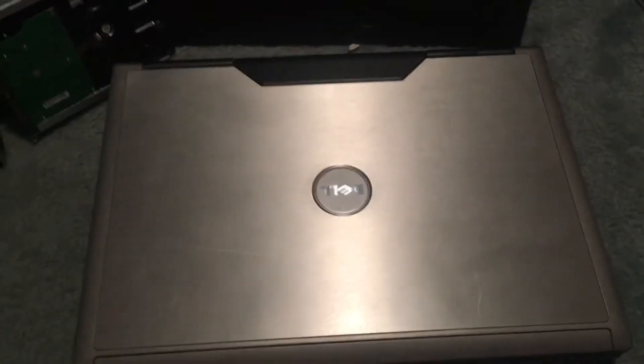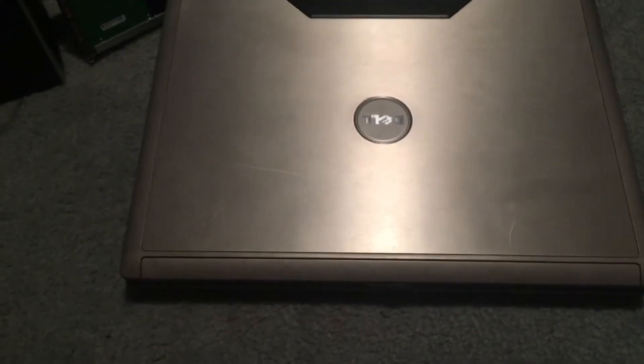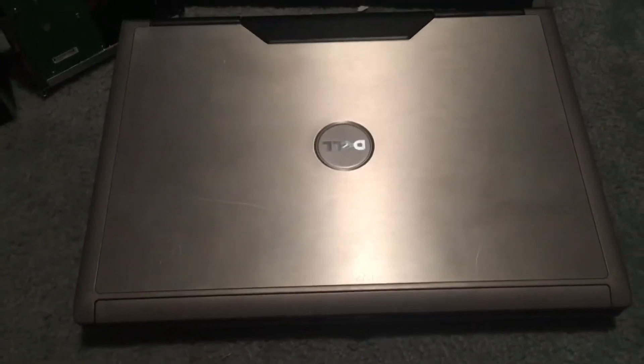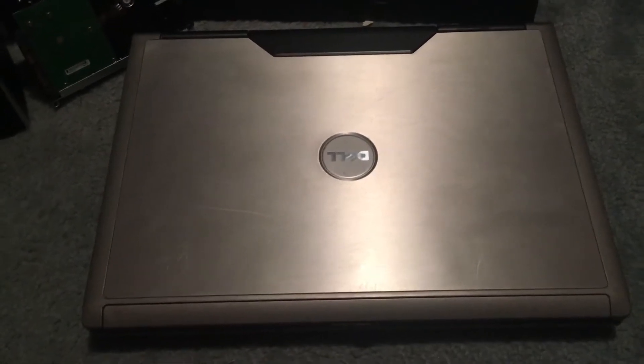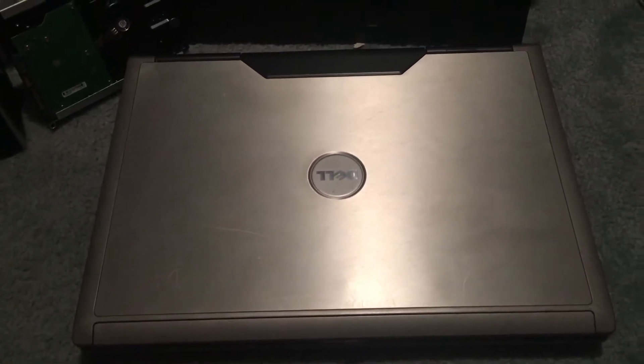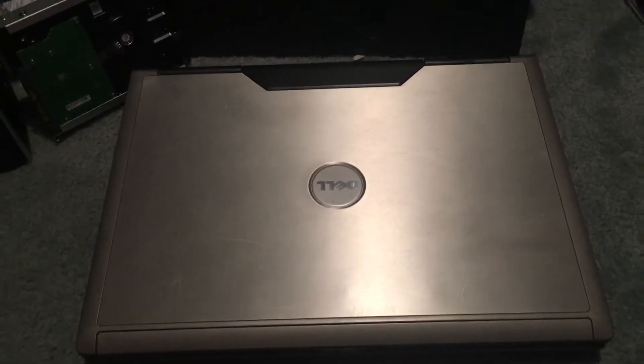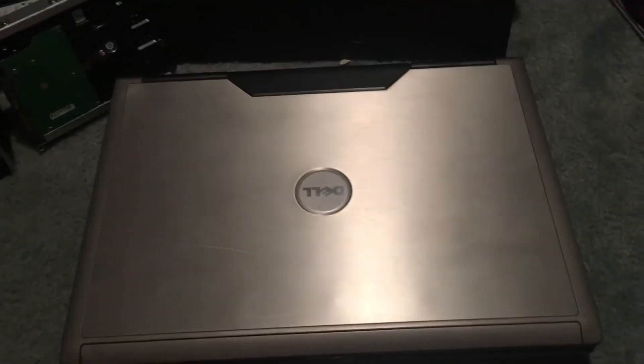Ok guys, so here I have a Dell Precision Notebook Computer. Now this is going to be a similar type thing for many of the Dell Latitudes and Inspirons of the older generation like this.